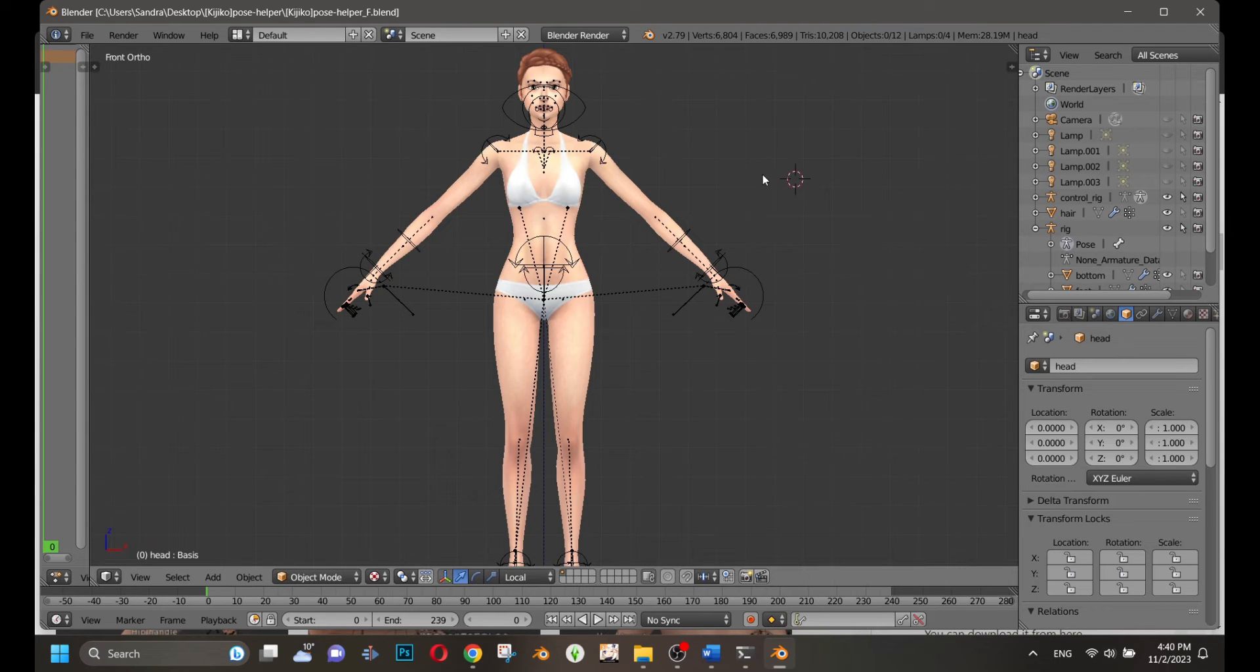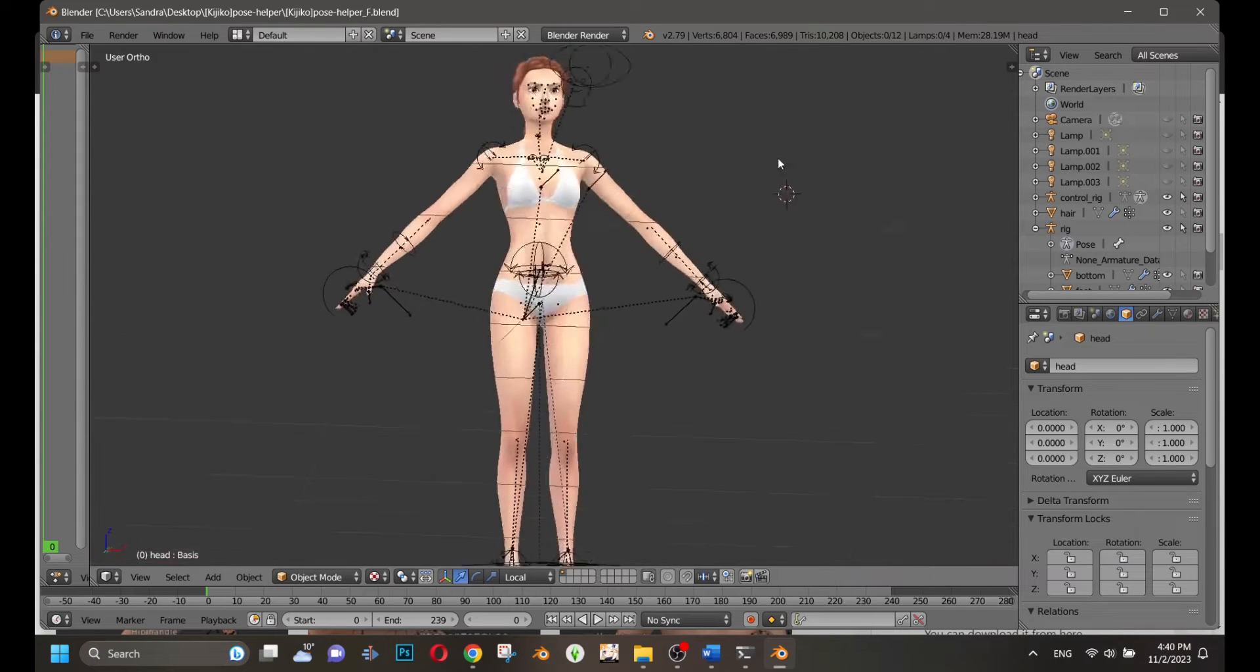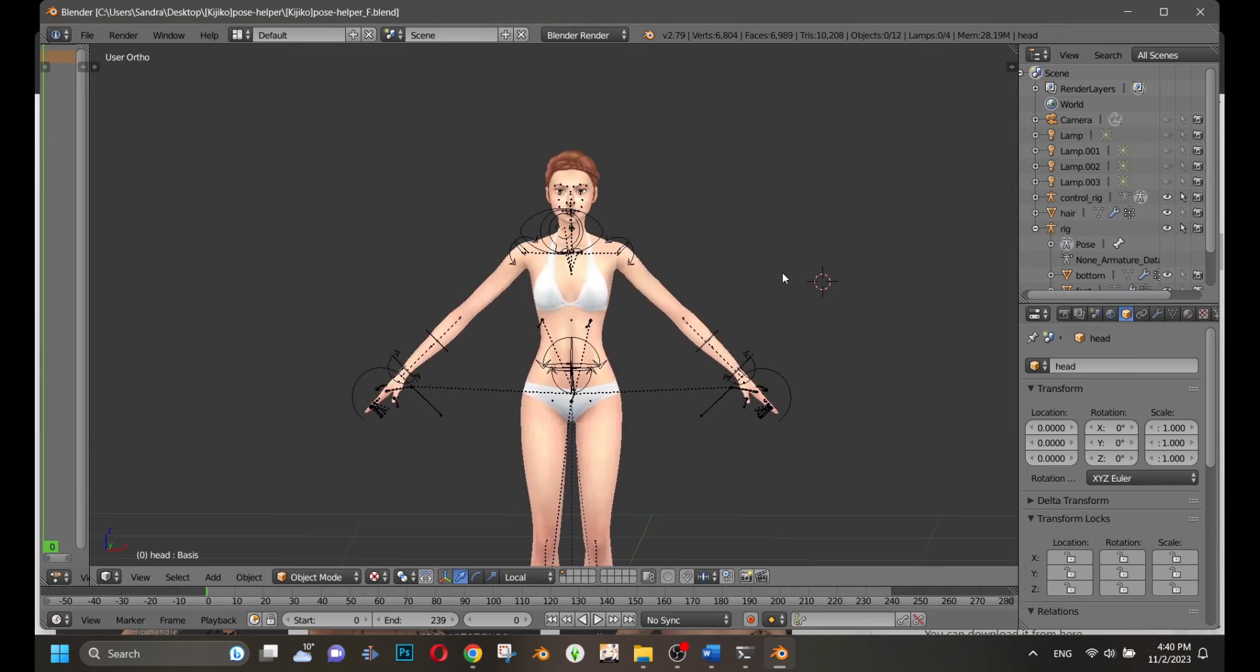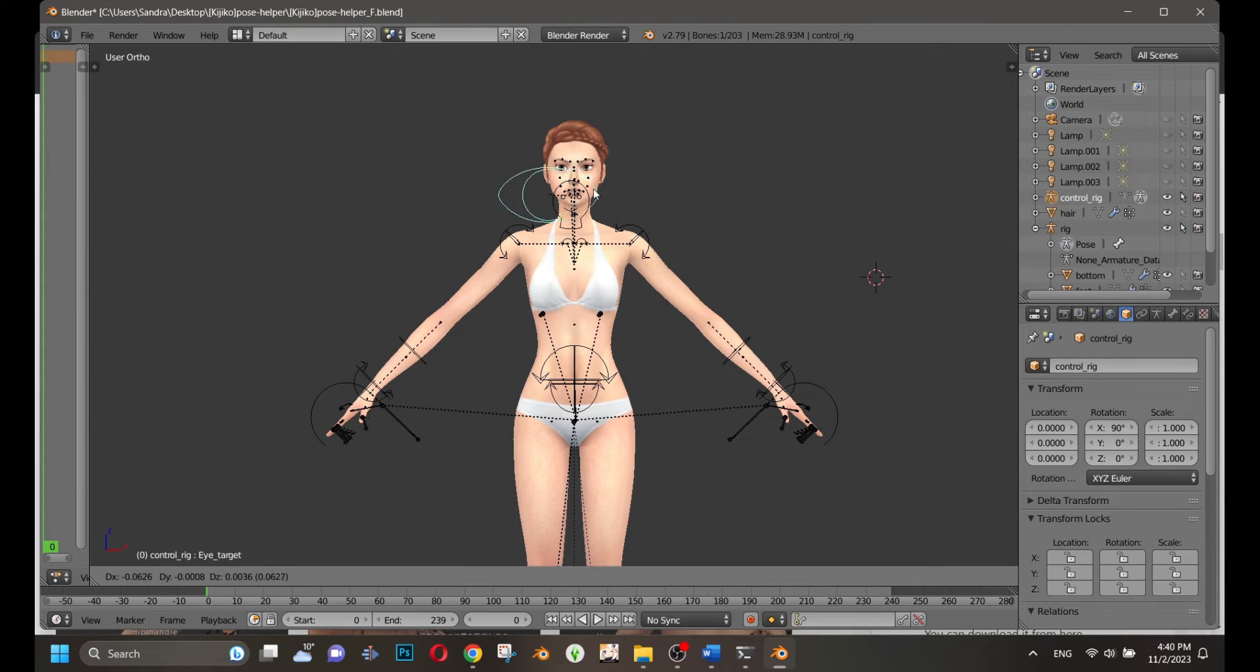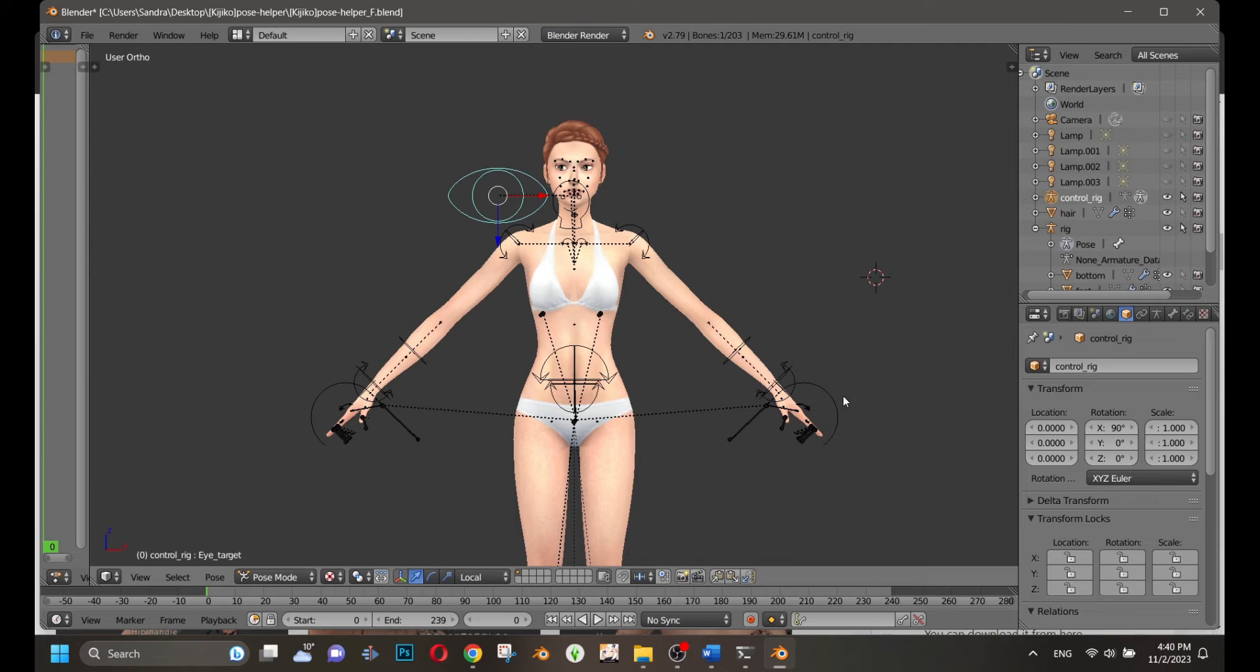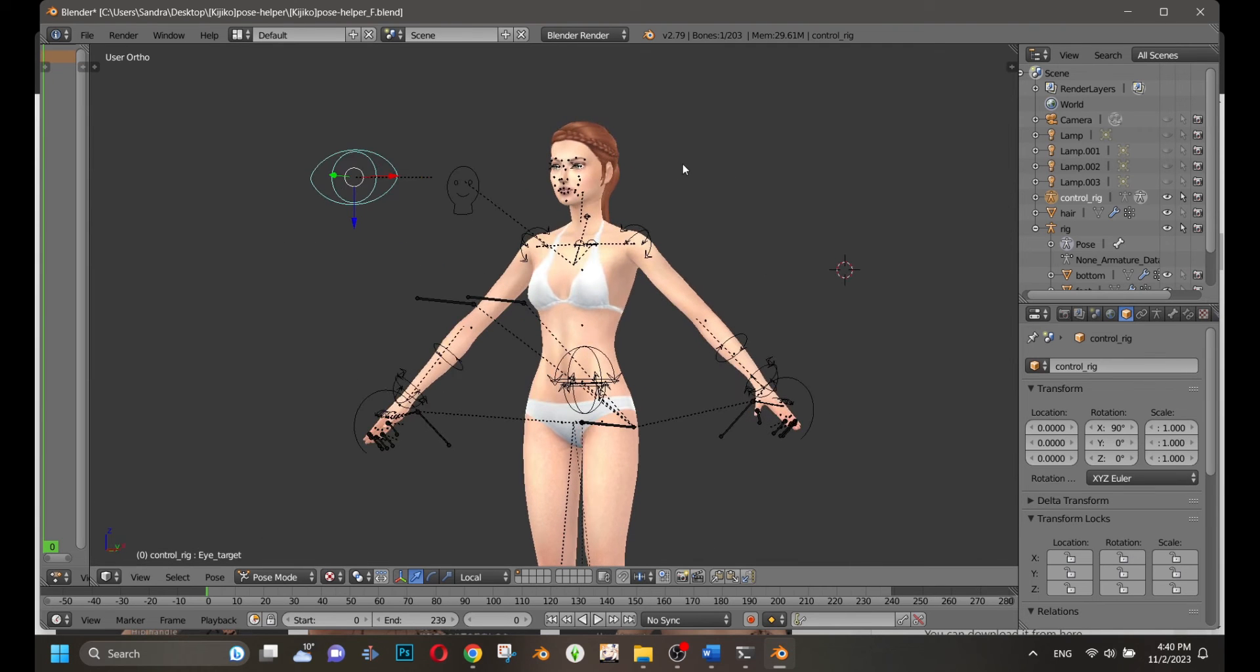First, you need to open Blender and load the new rig. Similar to other rigs, you have to click with the right mouse button to select the bones, not dots this time. You're only using a control rig.